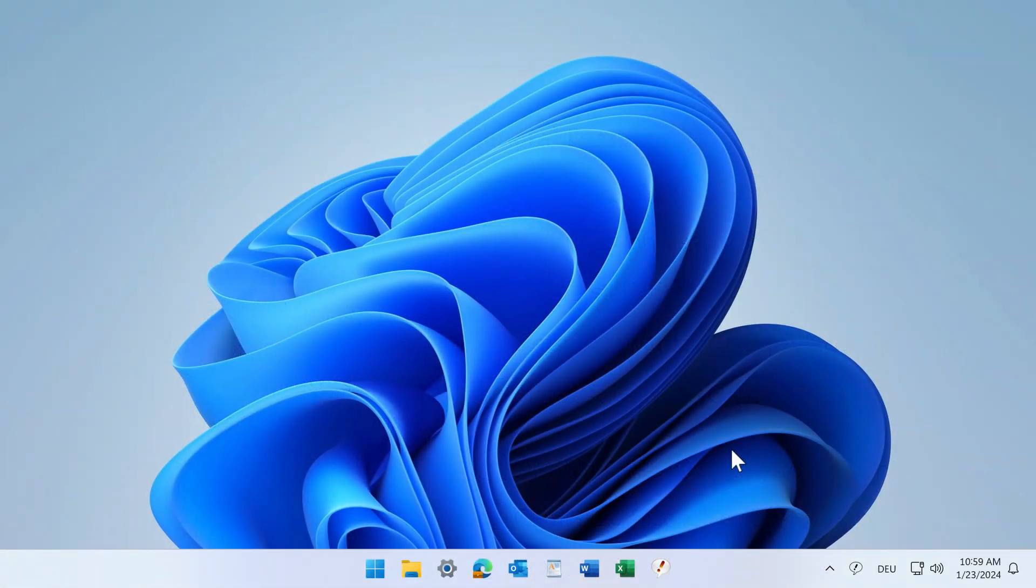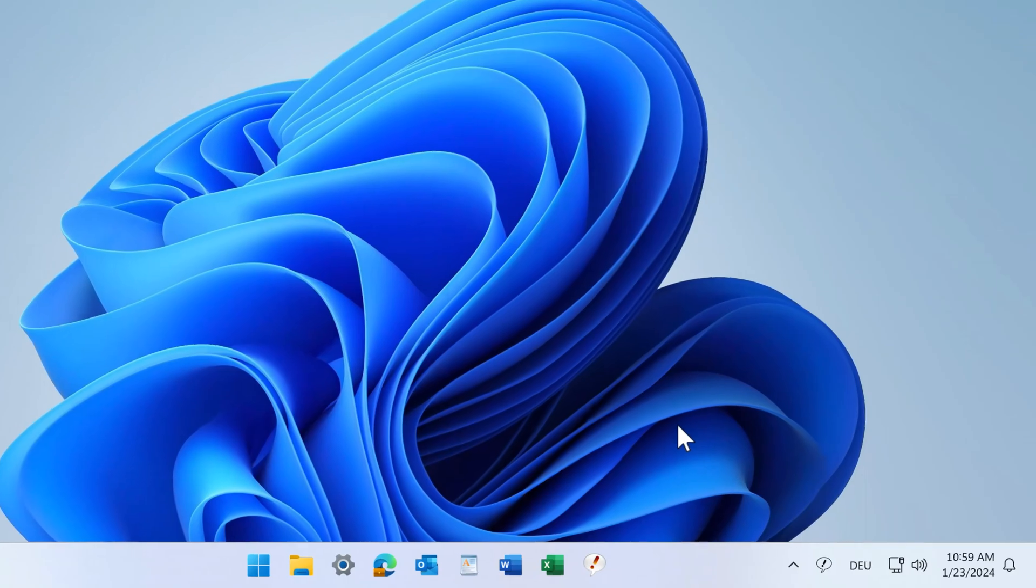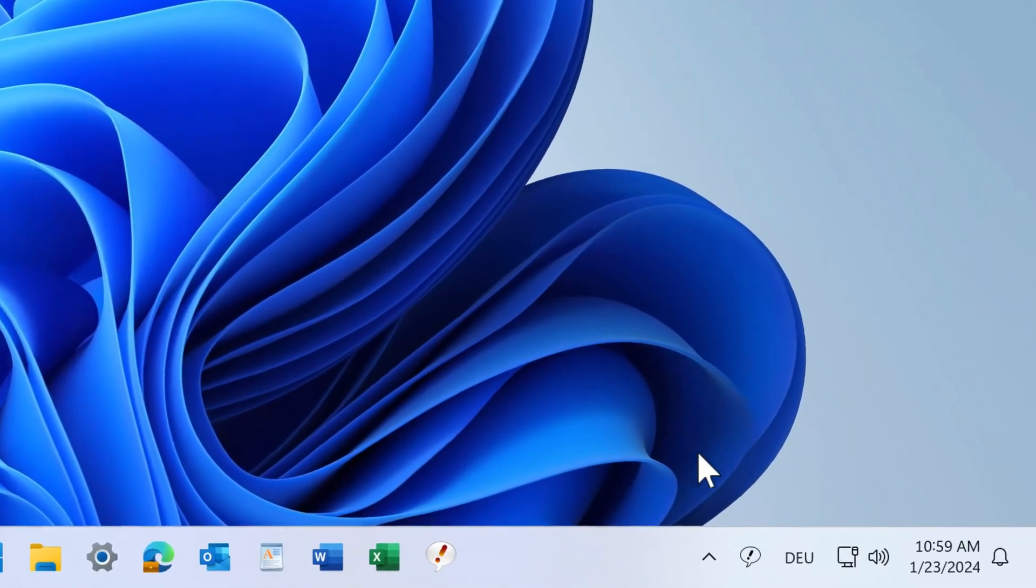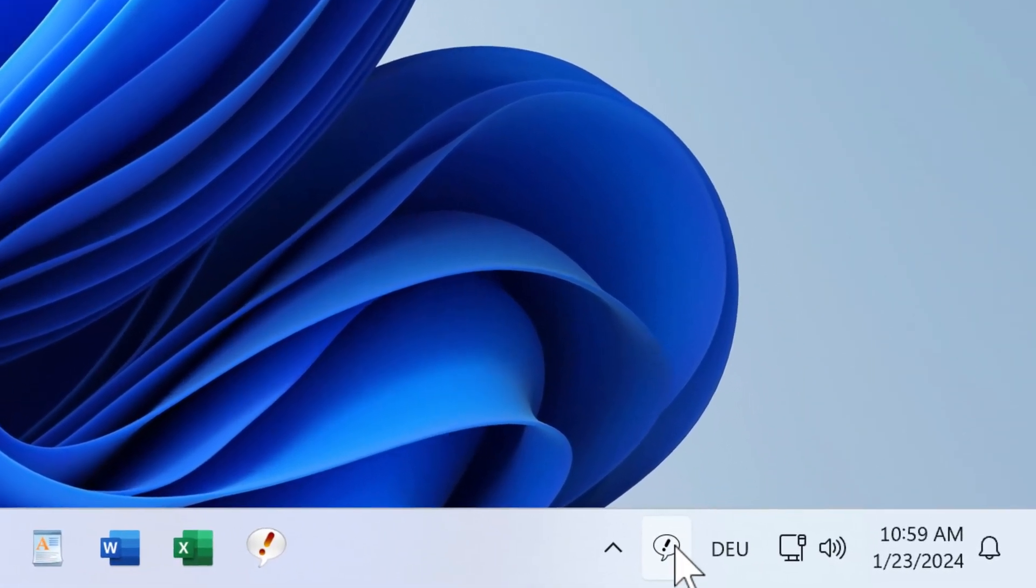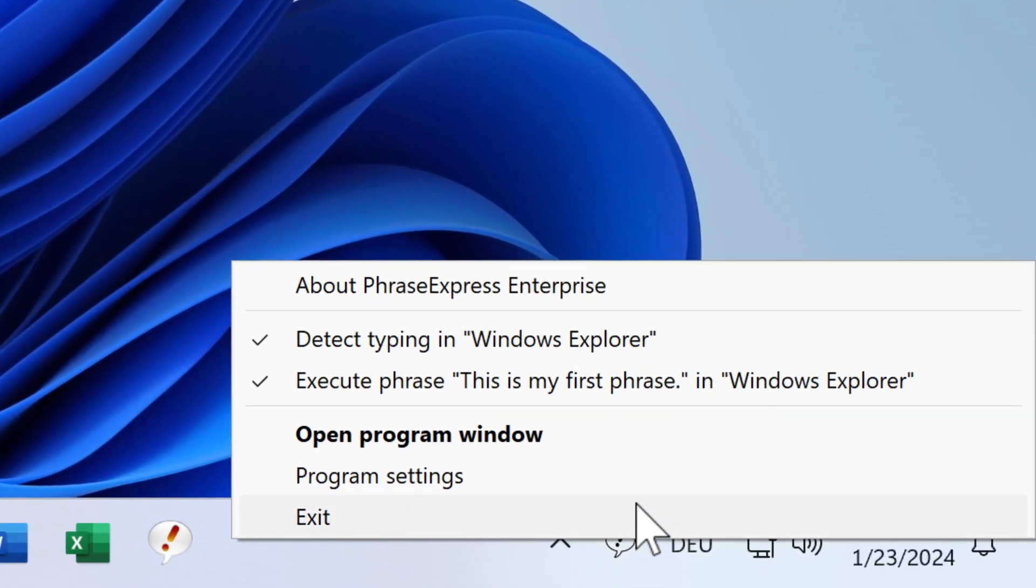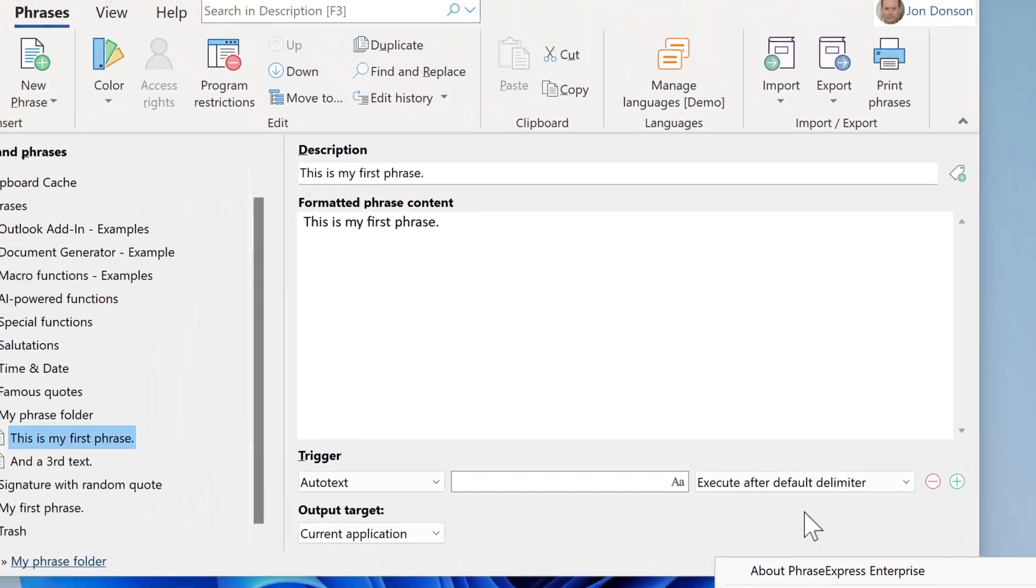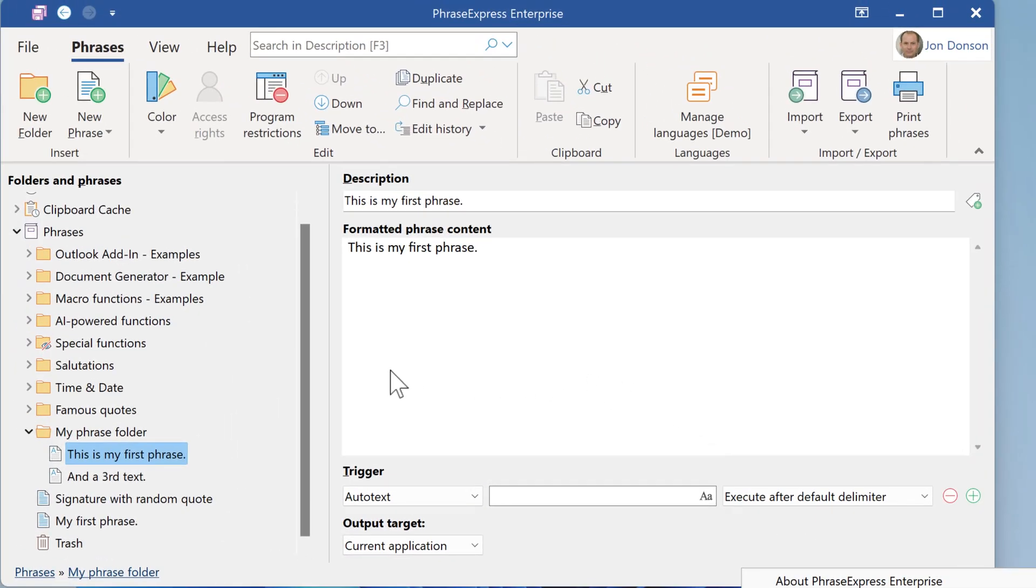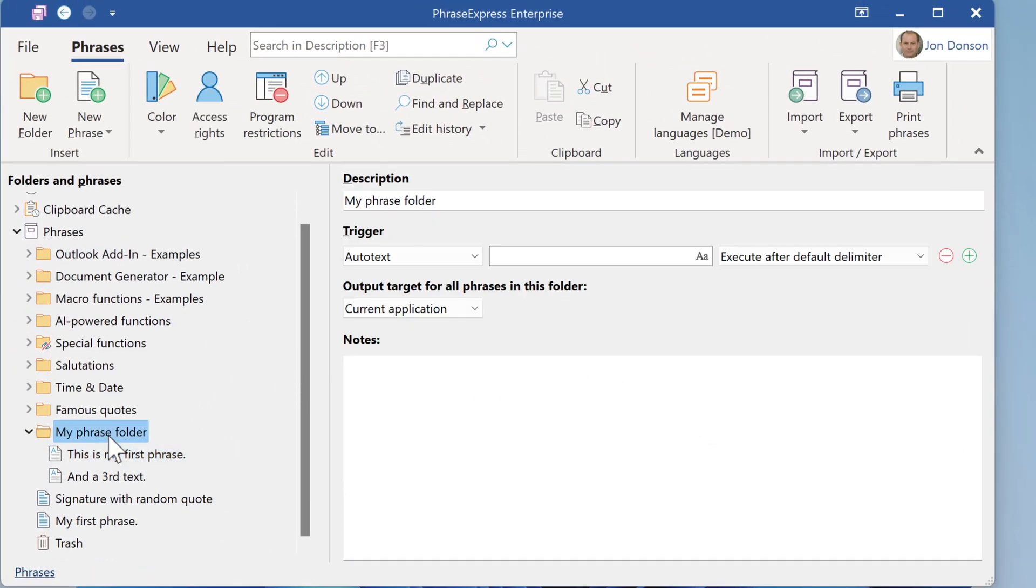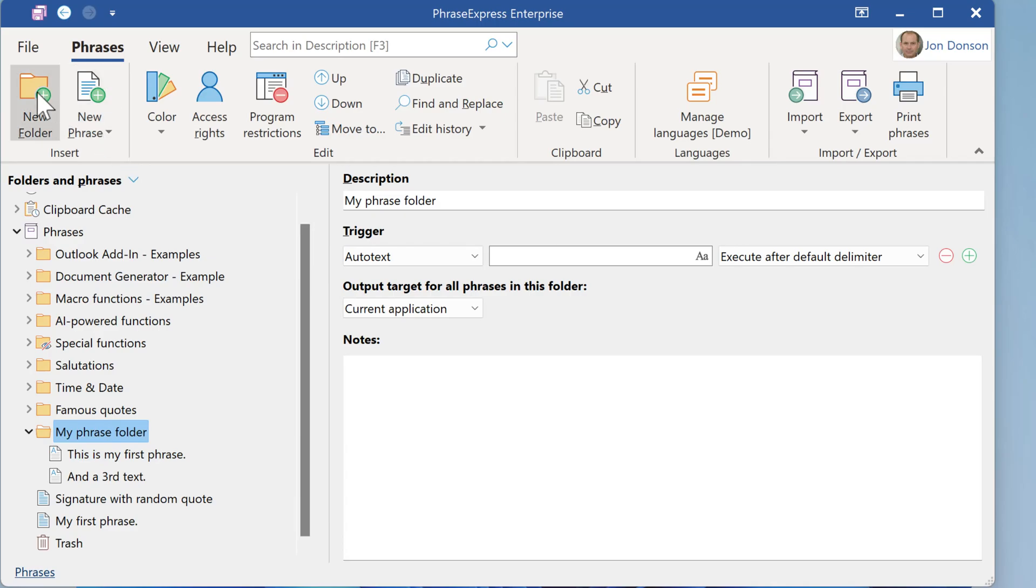You can also create new phrases in the main program itself. To open the program window, right-click the task tray icon and select Program Window. Then navigate to the folder where you wish to store the new phrase or create a new folder.